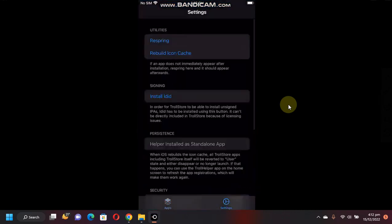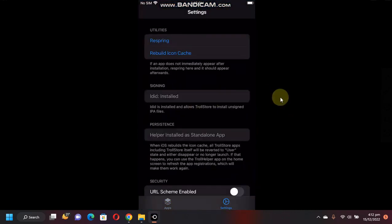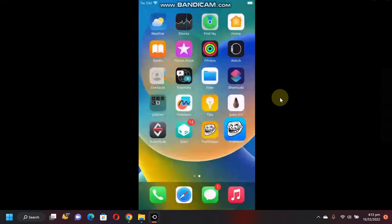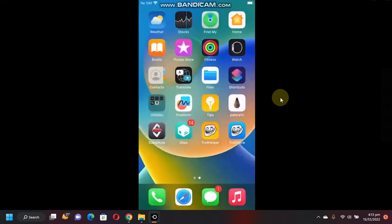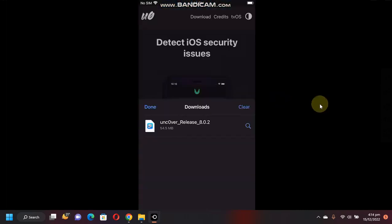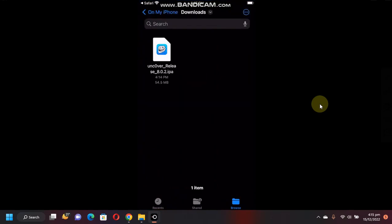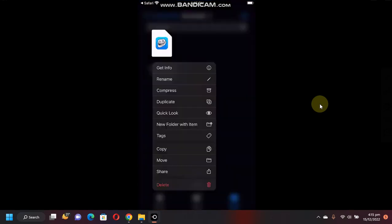Let's open it. Go to Settings and install ldid. Alright, when this is installed, let's try installing an app through TrollStore. Once downloaded, just tap this magnifying button and you will see this app here. Tap and hold, Share, and then install it with TrollStore.